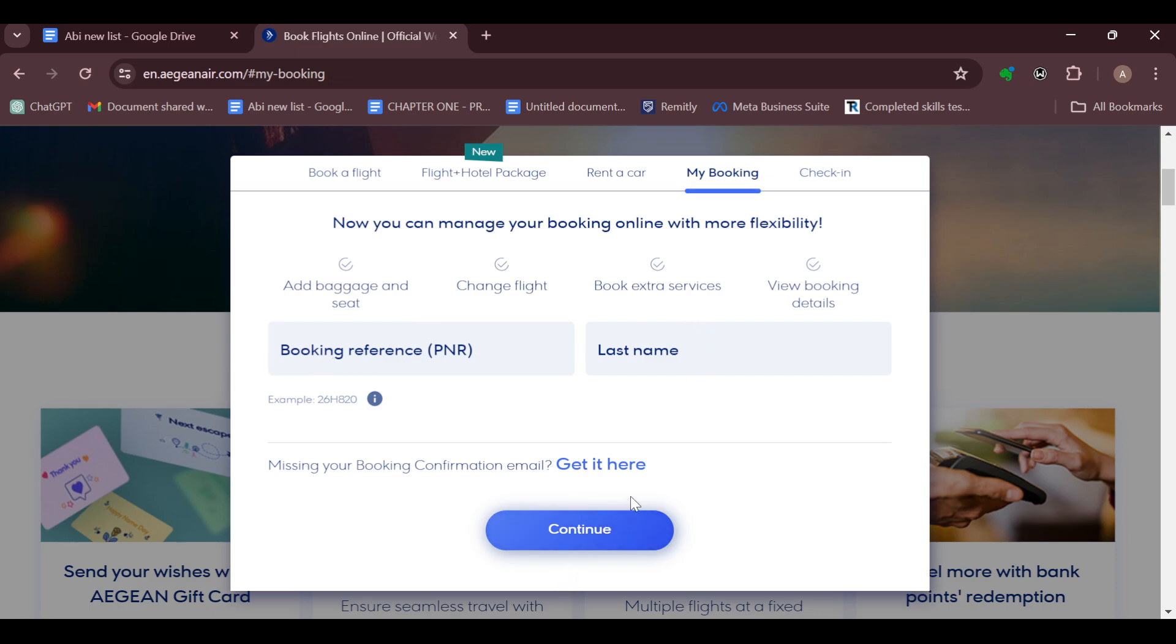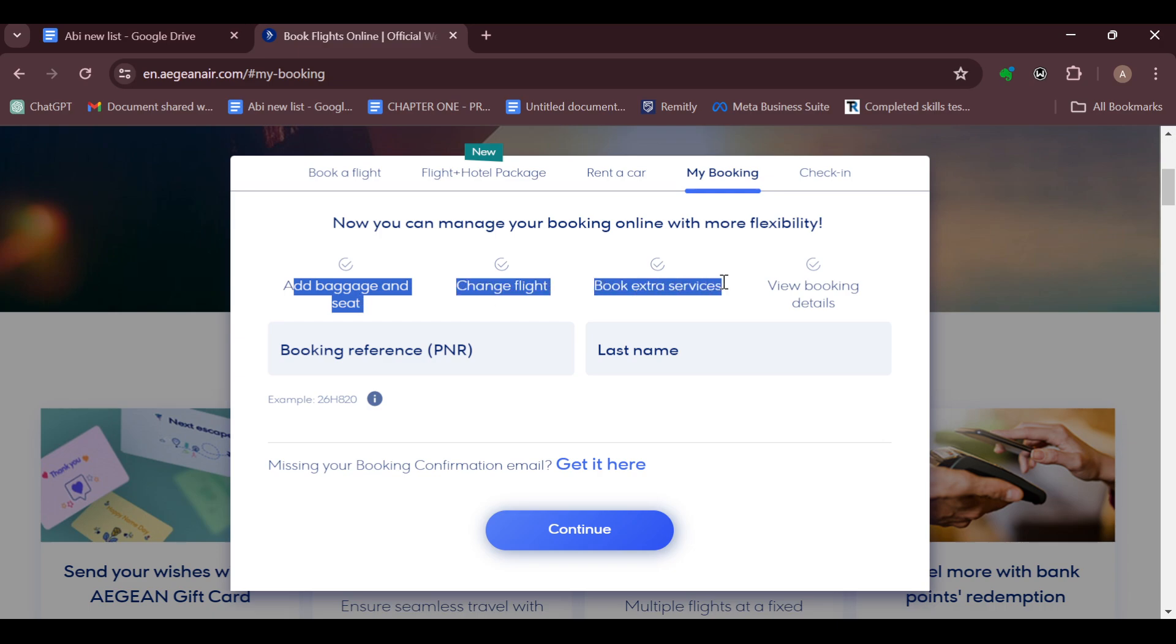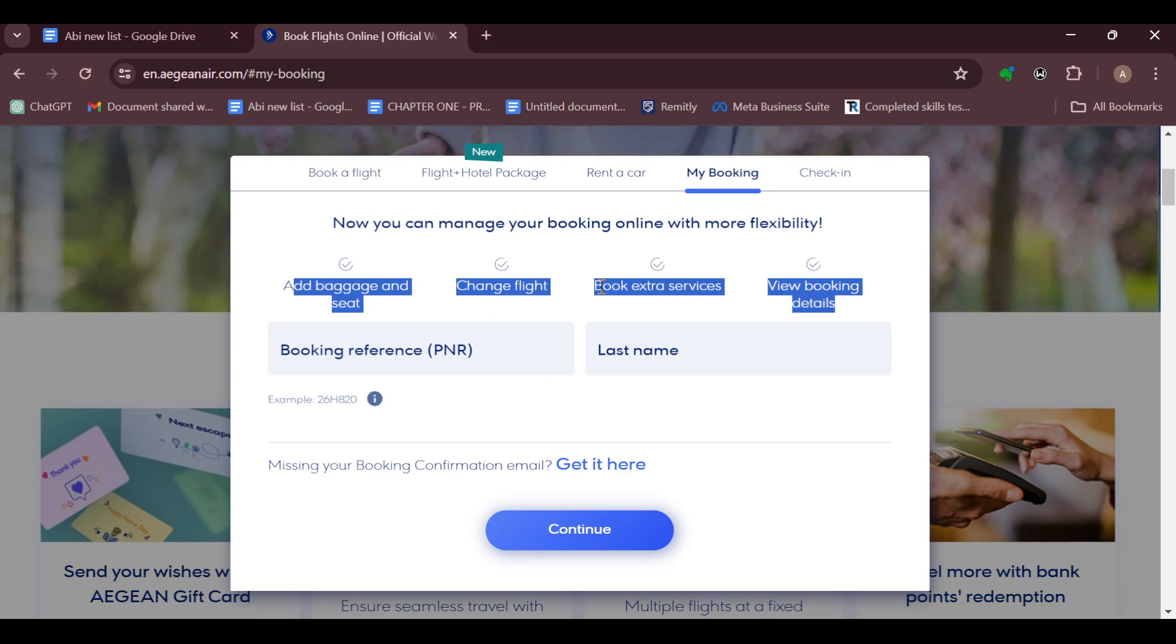You will be taken to the page where you can see details about your flight. On this page you can see options like add baggage and seats, change flight, book extra services, and view booking details. These are the things that you can carry out yourself on your flight.